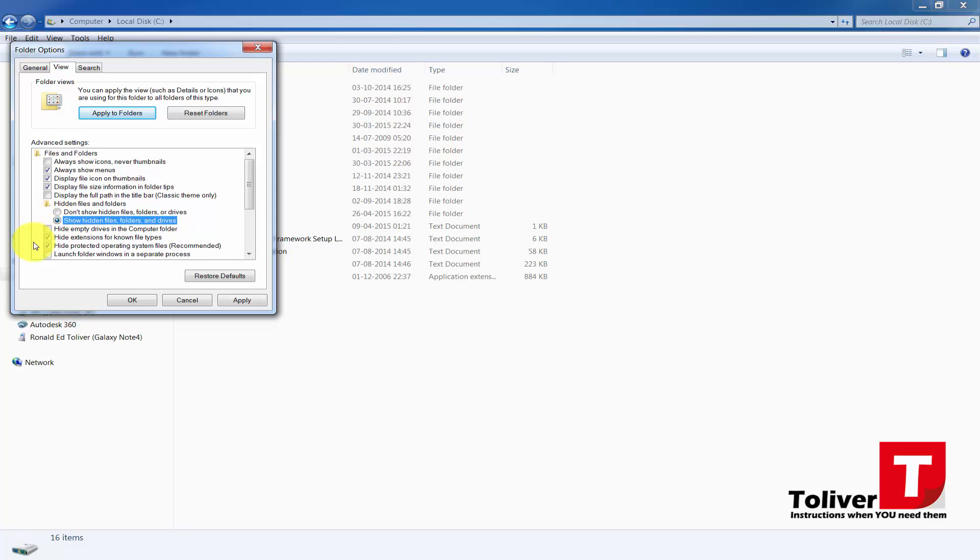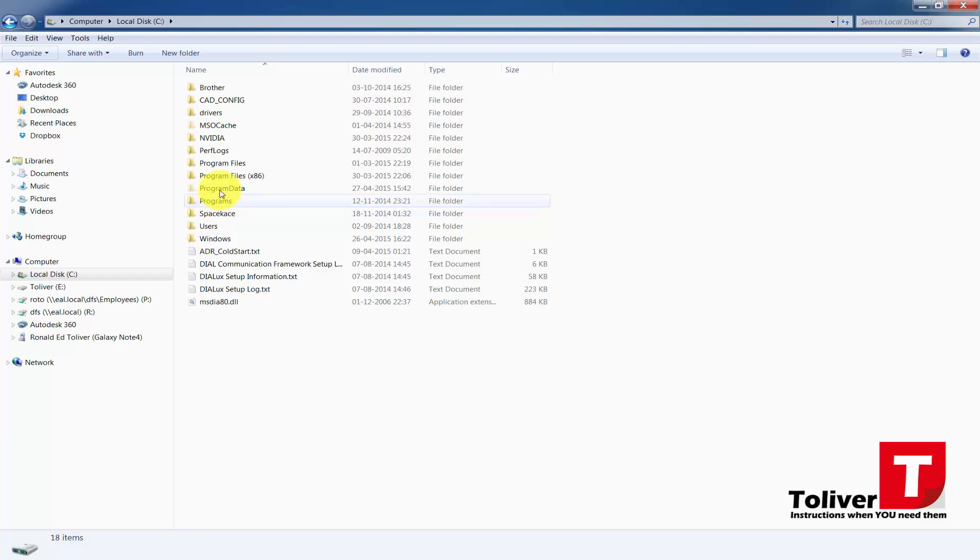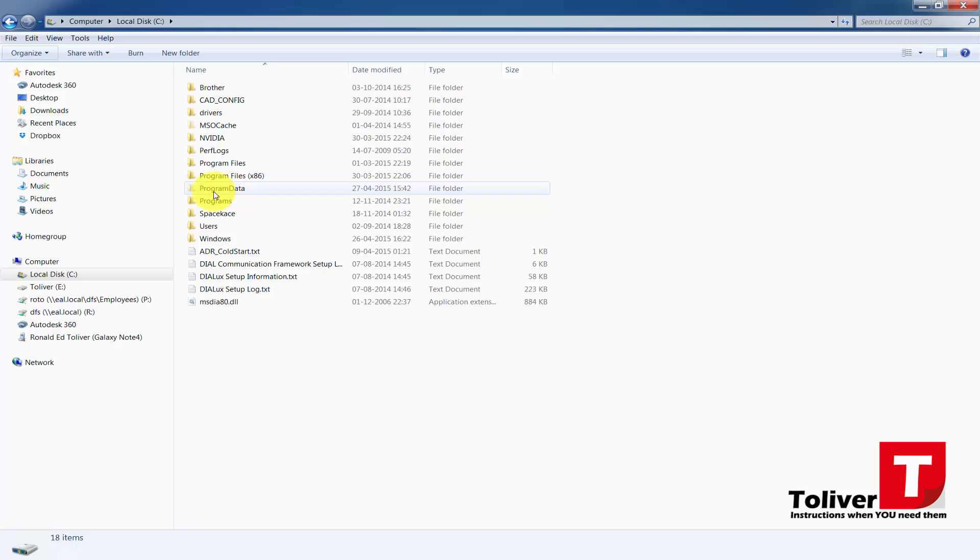And at the same time, uncheck this one: Hide Extensions for Known File Types. Once you've done that, you press OK, and the minute I press OK, folder appears: Program Data.